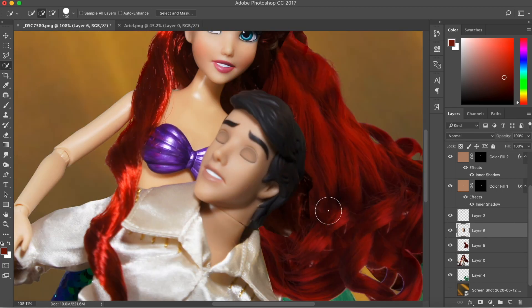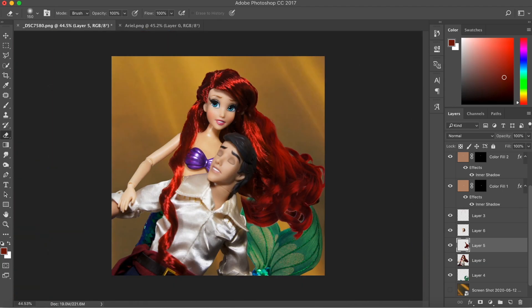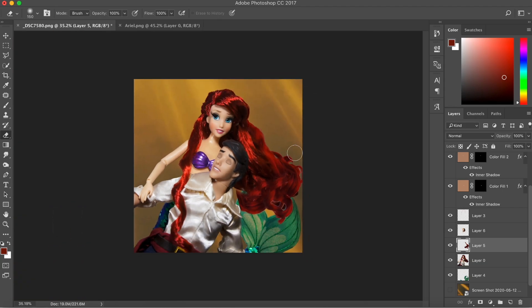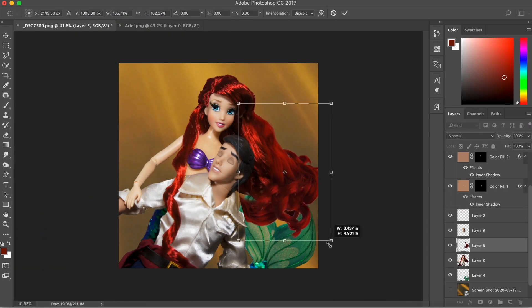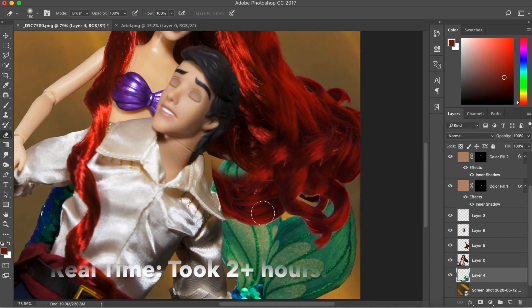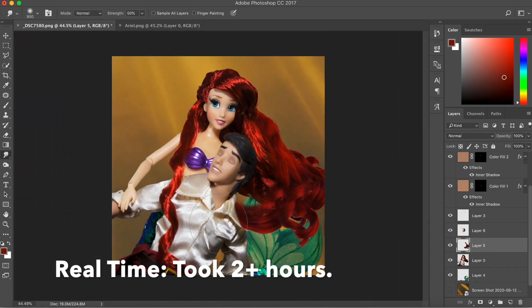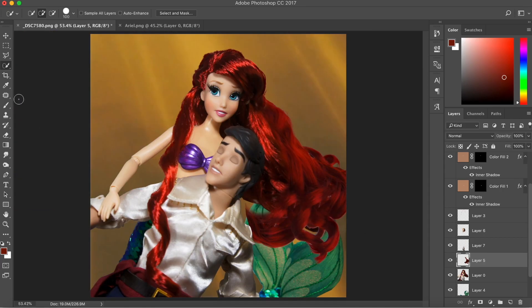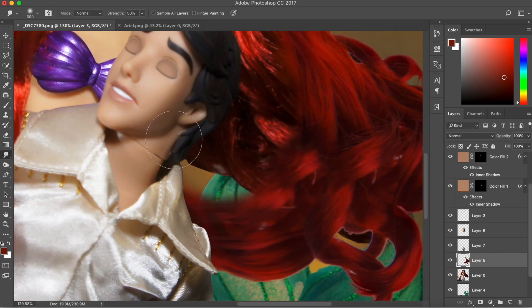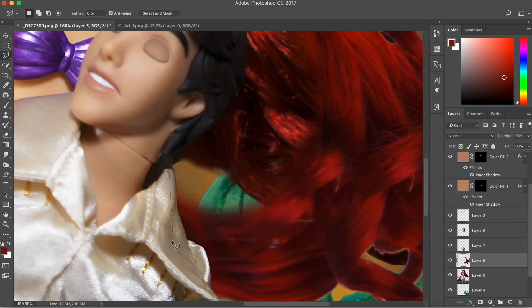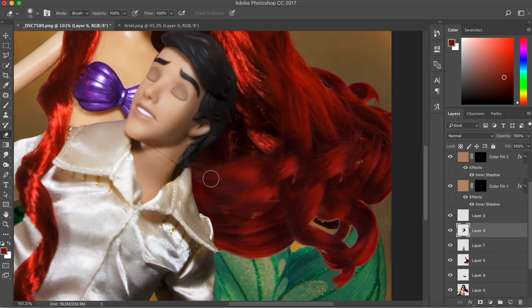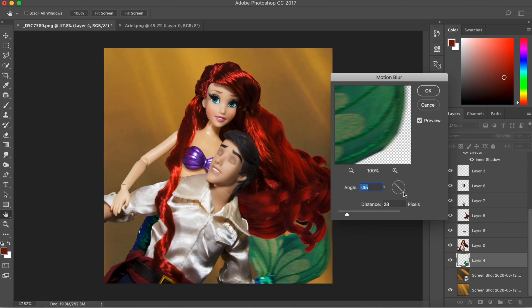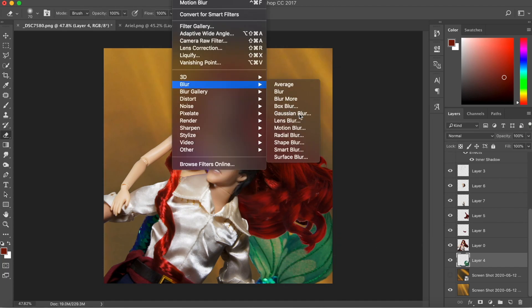I just adjusted the colors and the tones to make the new hair blend in with the existing hair on the doll. I gave the fin a little bit of a motion blur to make it look like she's flipping it.